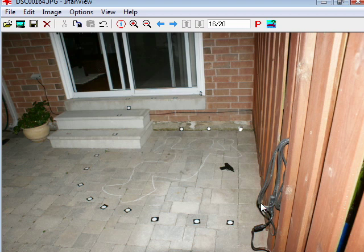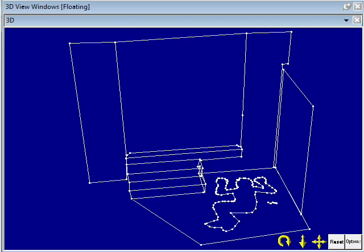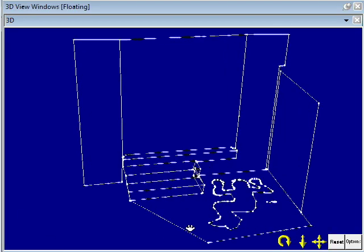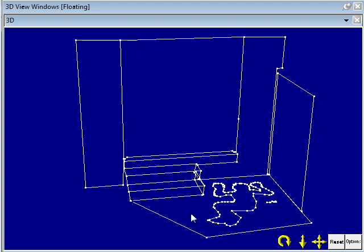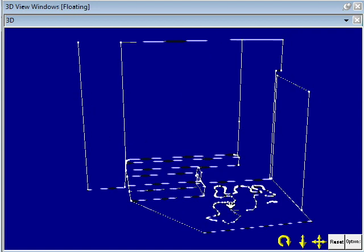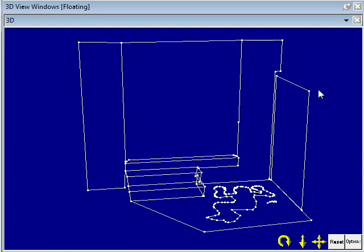Here's another view. With all this information that I have through the targets, I can use the photogrammetry software to build something like this. It's a number of points that are built in 3D, so I can actually take measurements from them and find out maybe how far his foot was from the fence or something like that.